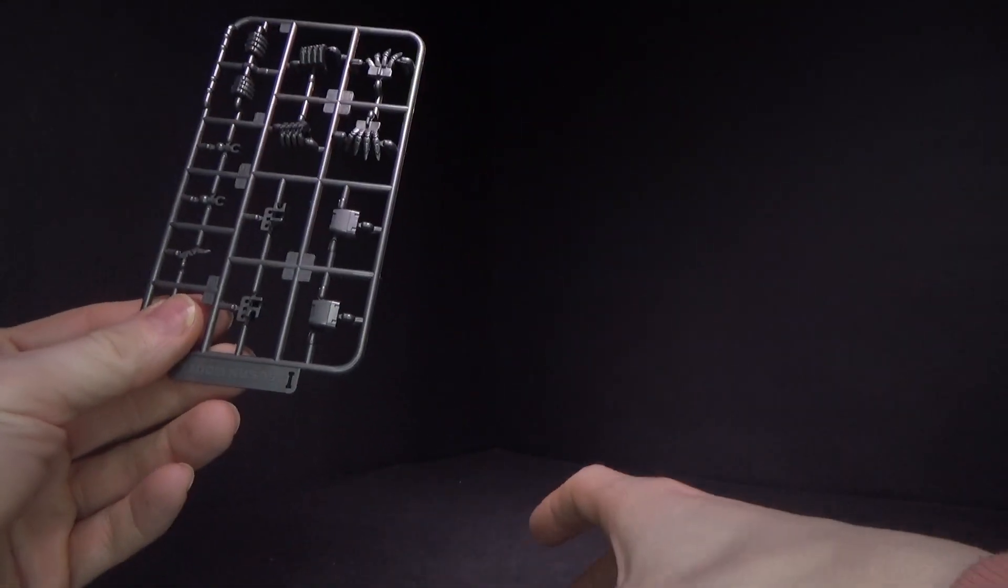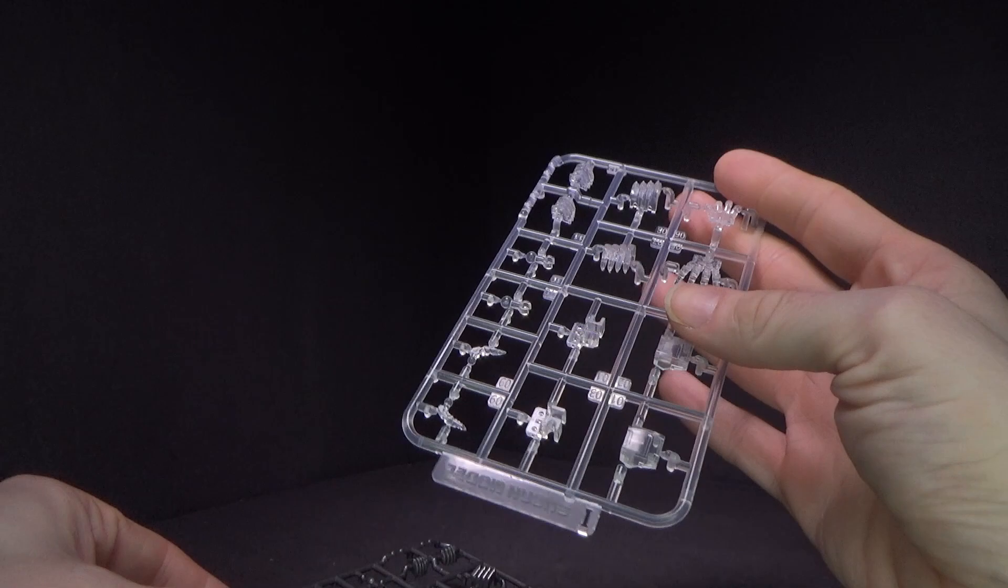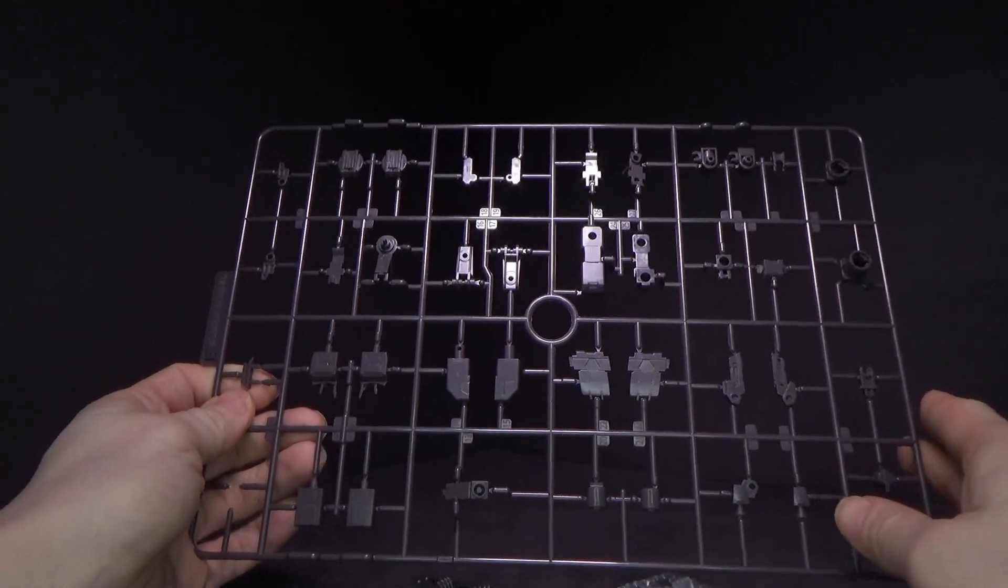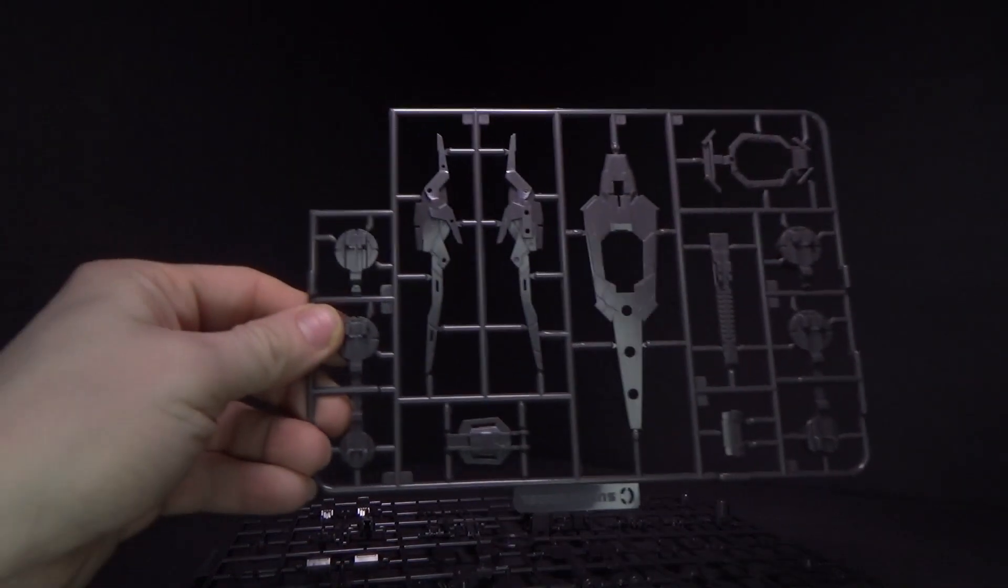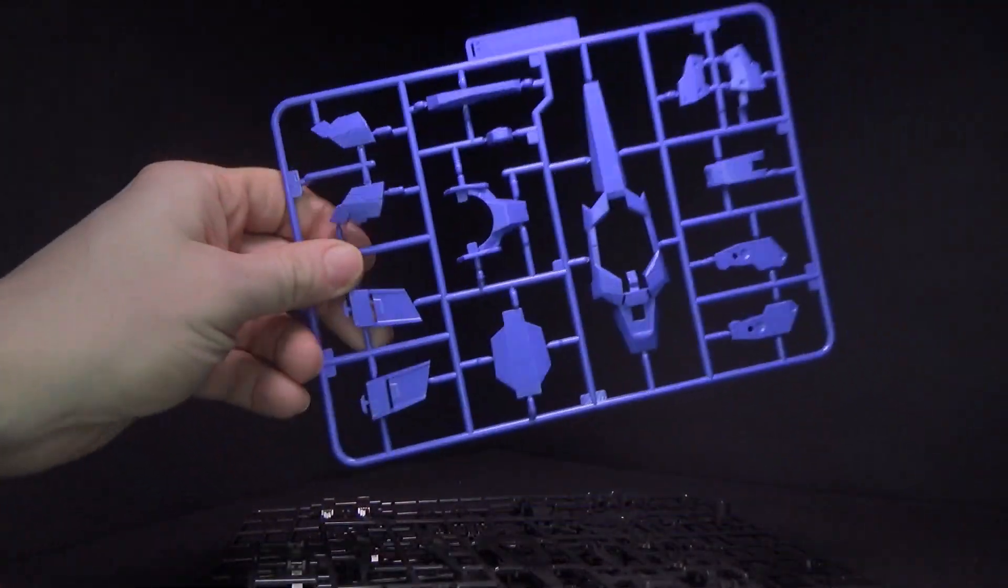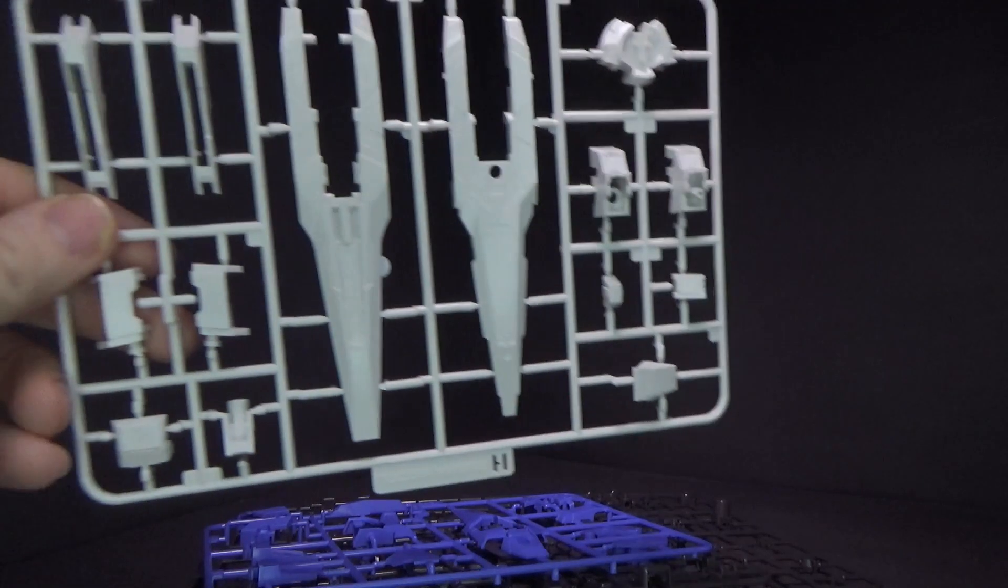But the cool thing is you get a clear arm and a solid arm. I don't know if this is just the initial release, but since the Exia Repair 4 has a completely new arm which has localized Trans-Am, we can actually use just Trans-Am in the arm. Having a clear variant is kind of cool, especially if you can get an LED in there.